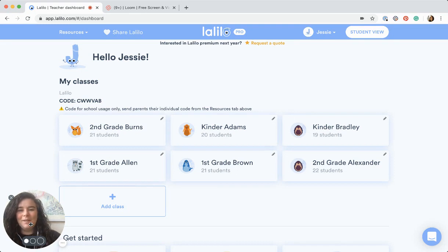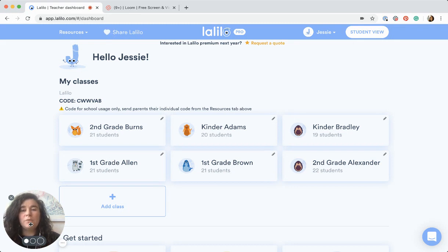Hi, I'm Jessie with Lollilo, and today I'm going to talk to you all about how to use your admin dashboard. I'm just going to show you a few things that you could look at to help you plan for your whole school.